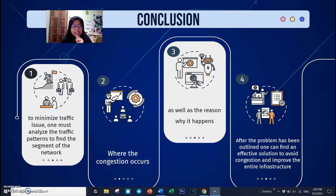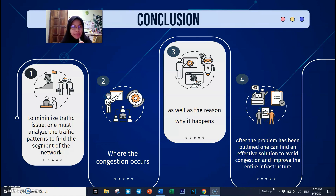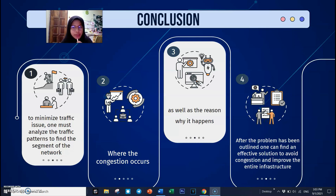Last but not least, the conclusion. Overall, regarding the high traffic issue, in order to minimize high traffic, one must first analyze the traffic patterns to find the segment of the network where congestion occurs, as well as the reason why it happened. After the problem has been figured out and outlined, one can find an effective solution to avoid congestion and improve the entire infrastructure. Thank you for listening.